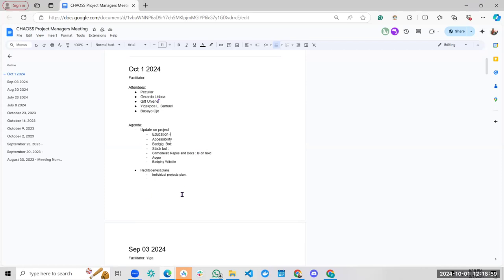Now we have October 1st plans. What are our plans as project managers for this October 1st? What do you plan in your individual projects? After the meeting we had almost an hour ago, CHAOSS is fully committed to participating on October 1st, where we welcome new contributors this month. We want to know if anybody here has any plan for October 1st.